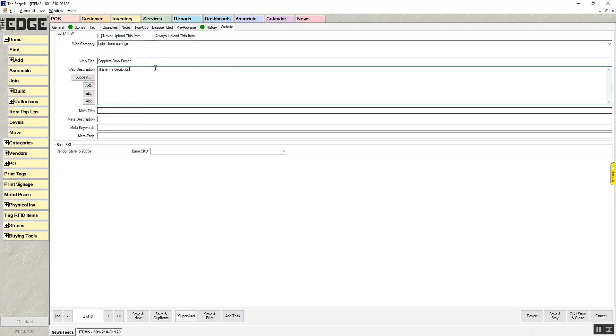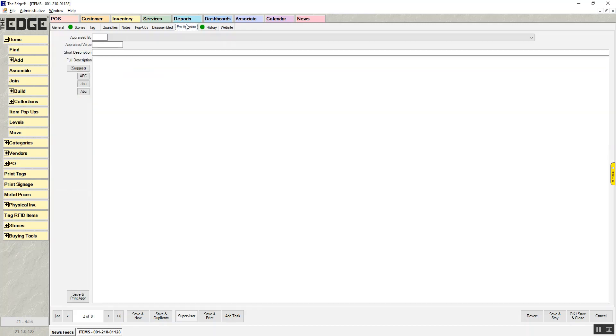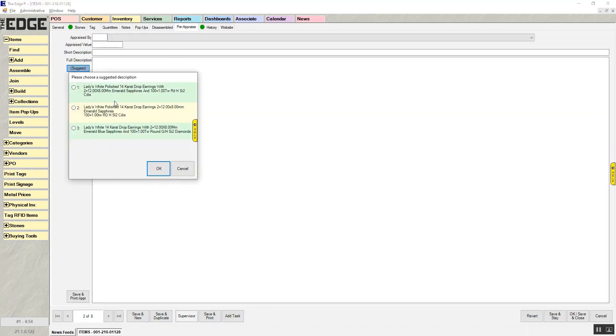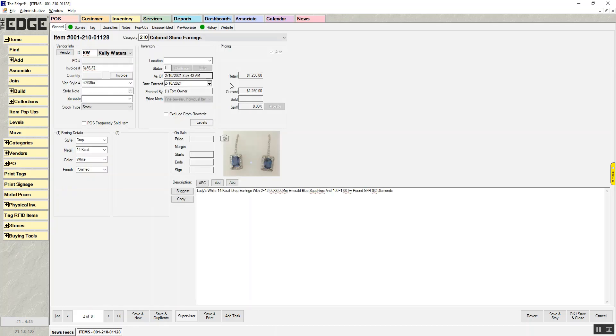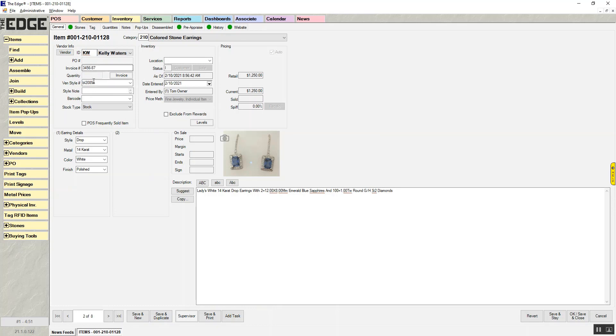So now I've updated that tab. I can also go in, and I can update my pre-appraisal to be whatever I want that to show on the pre-appraisal when it's sold. So now I've updated a couple tabs. I'm going to hit save and stay.